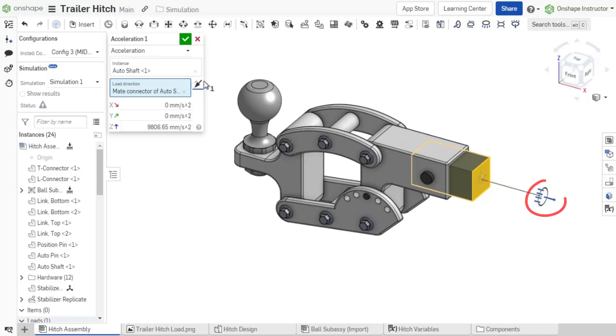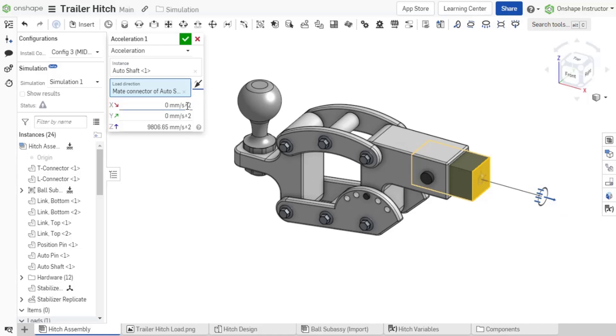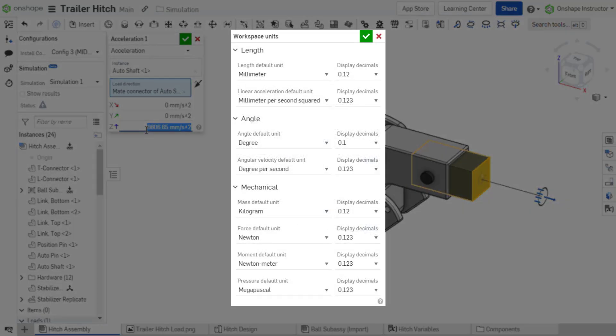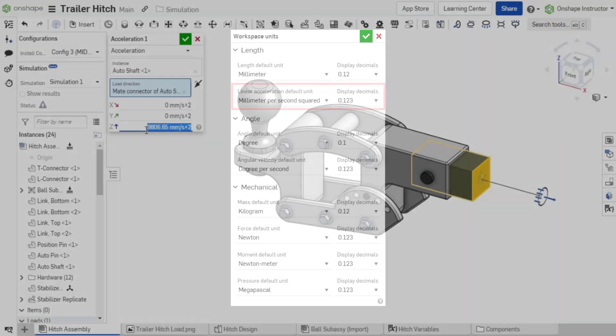Each load type has its own unique icon. Now that a load direction is established, set the magnitude of the load along any of the three axes. The magnitude units may vary and are set by the document's workspace units defined as Linear Acceleration Default Unit or from your account preferences.